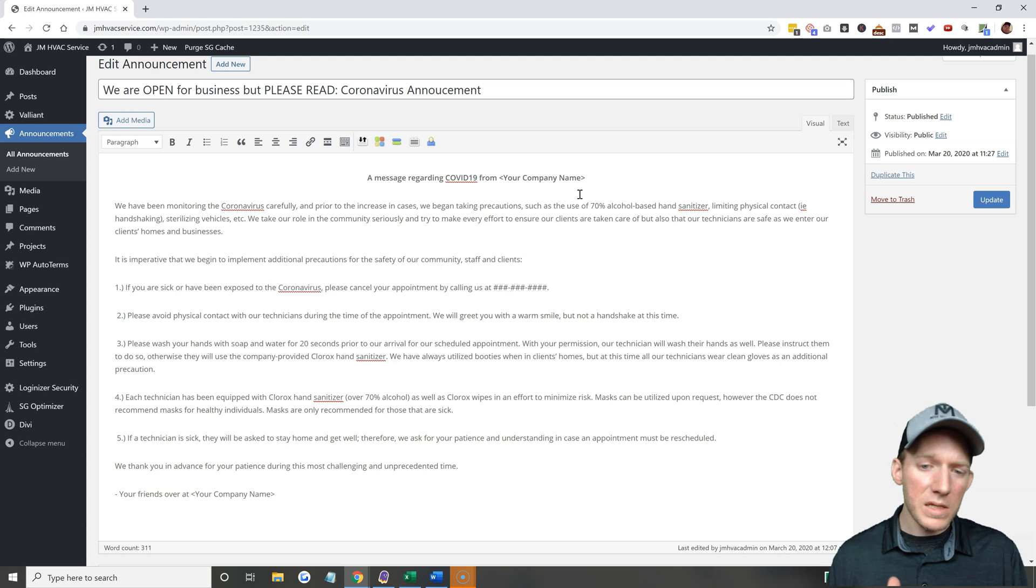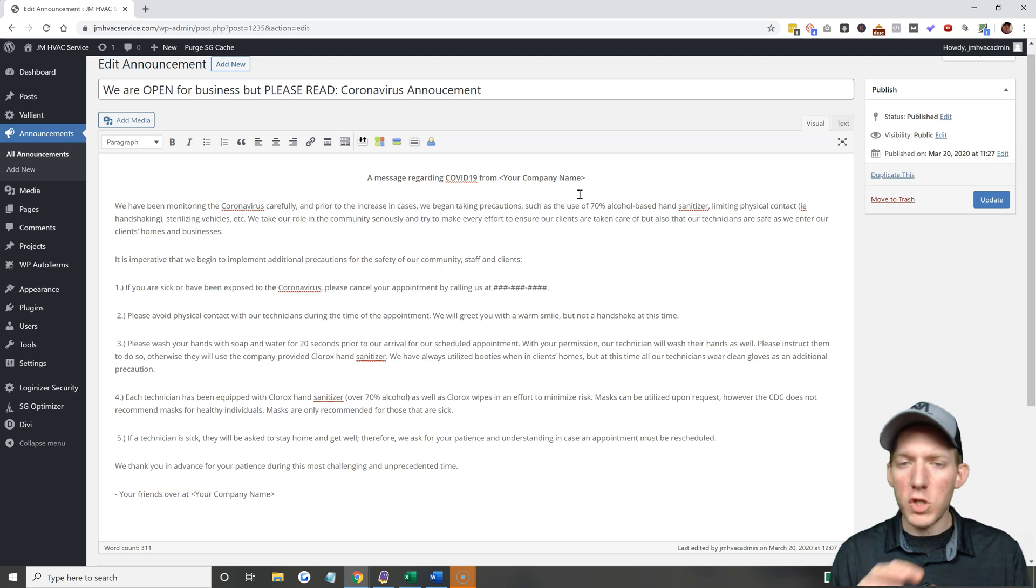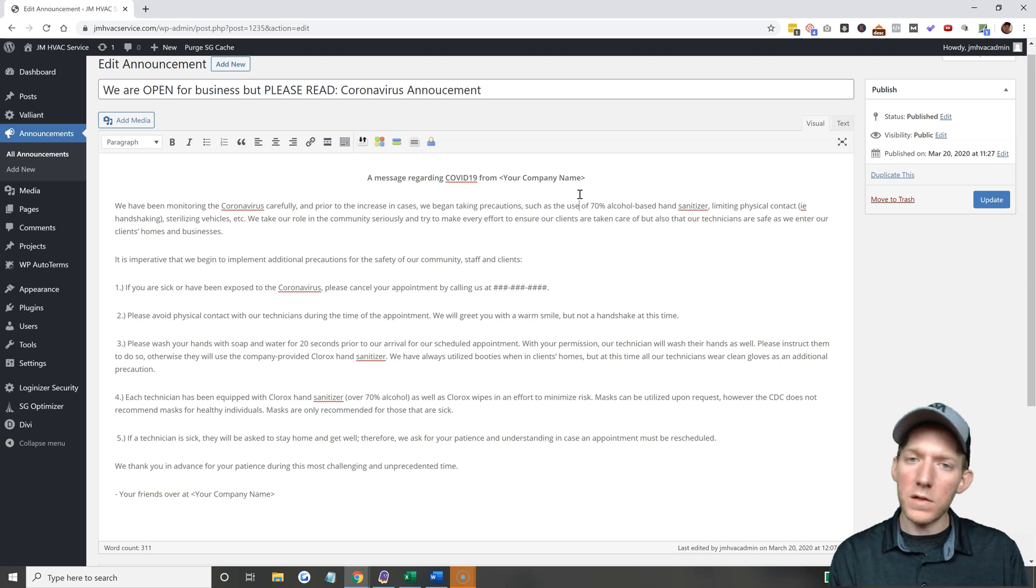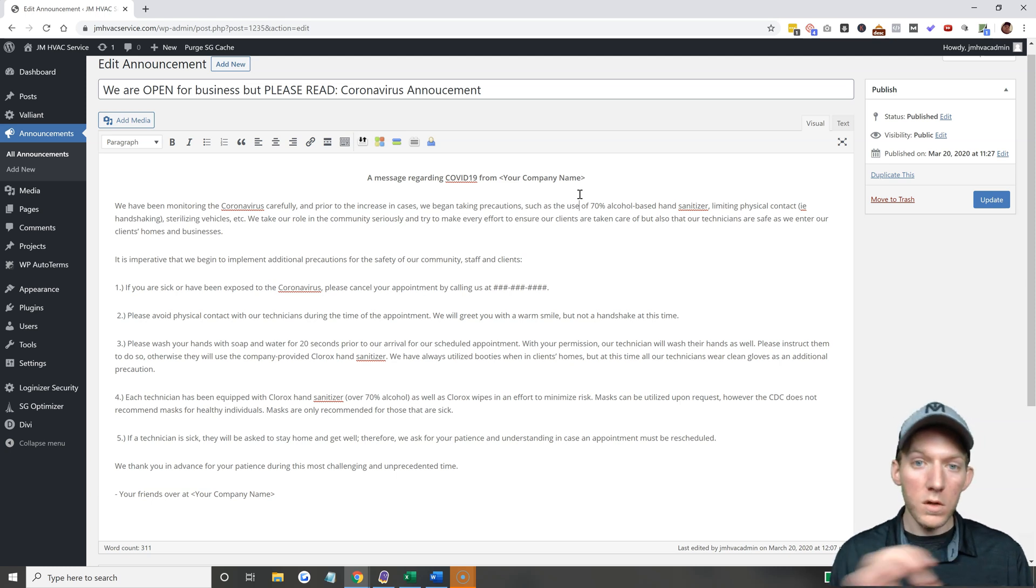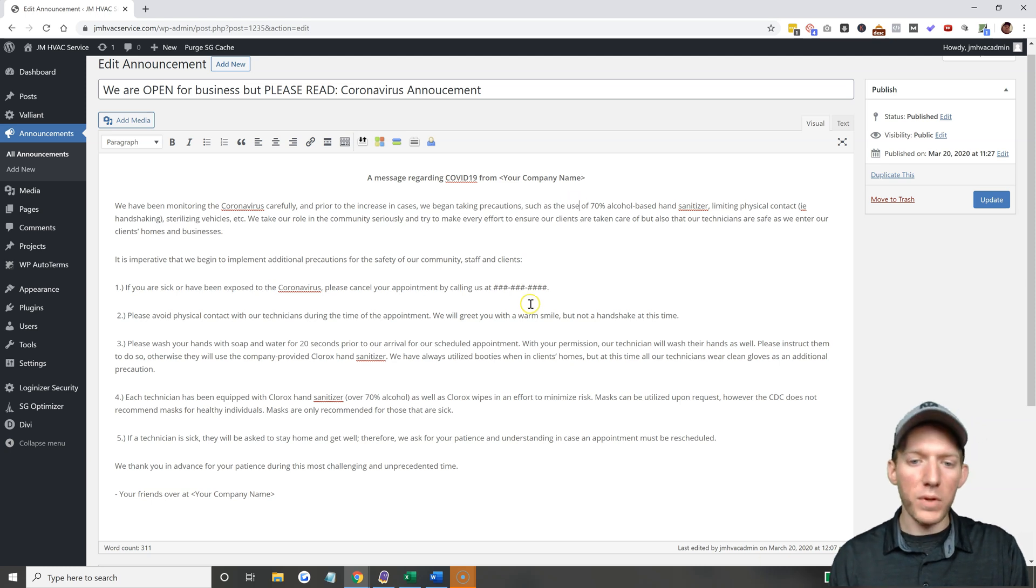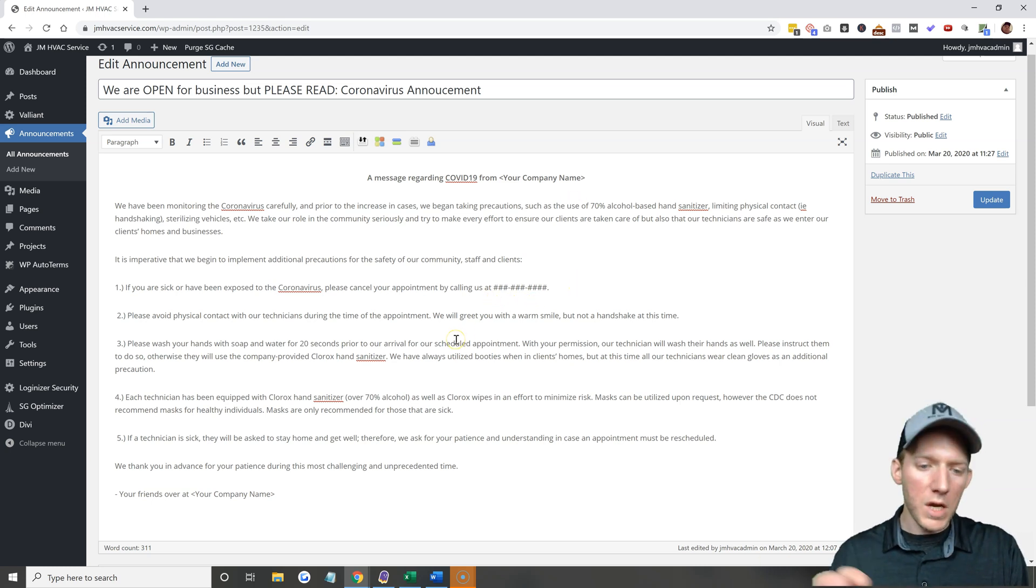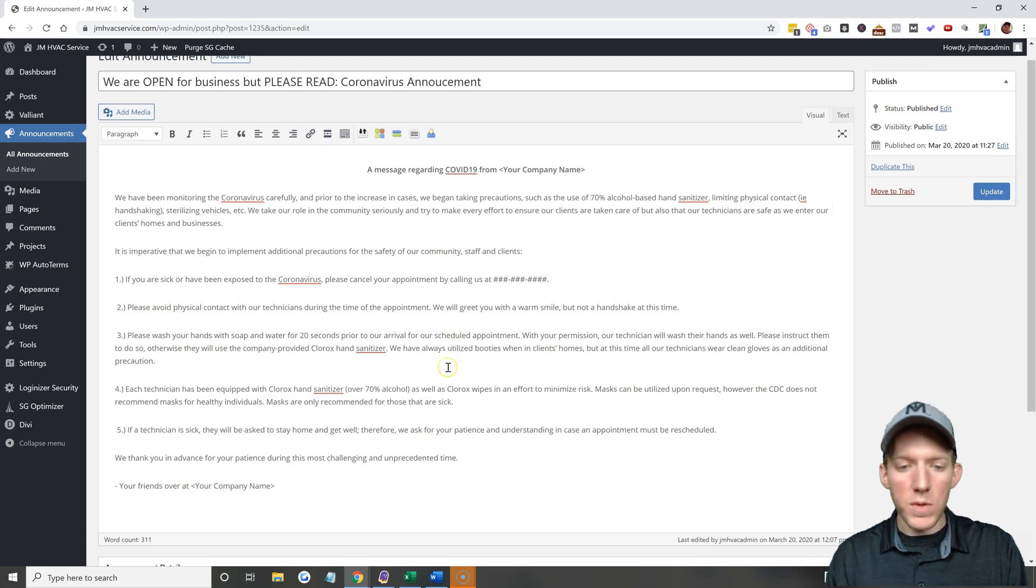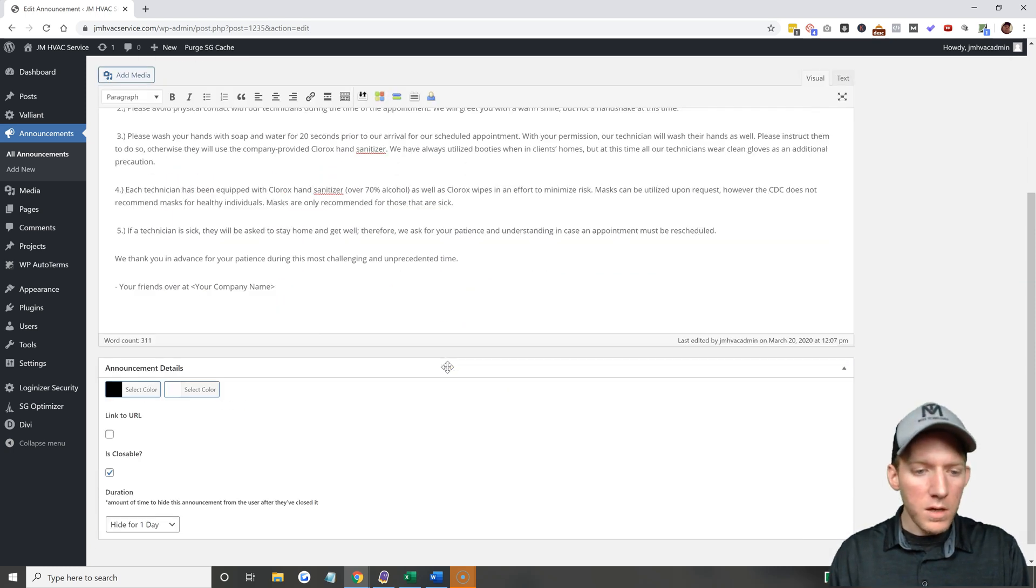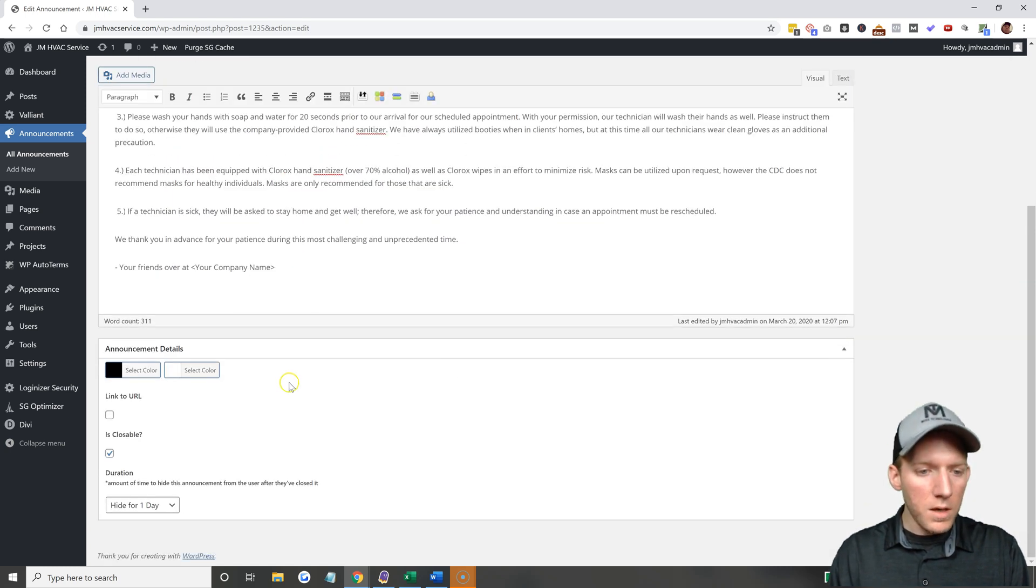You can change the company name, this is primarily for home service based businesses where this verbiage makes sense. Obviously if this doesn't make sense for your business you're going to want to tweak it a little bit. Make sure you read it and make sure it applies to your business. Change the phone number, change the things that need to be changed. Once you're done, you're fine.